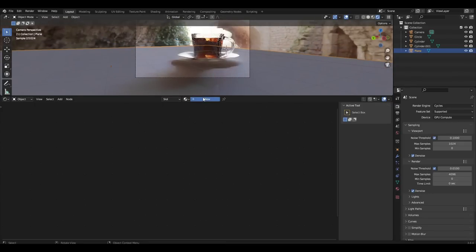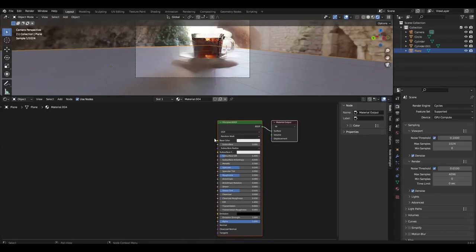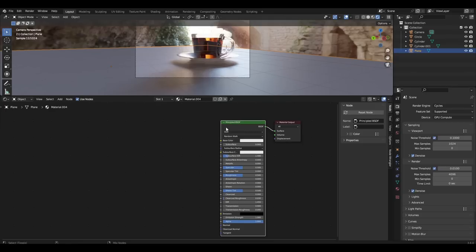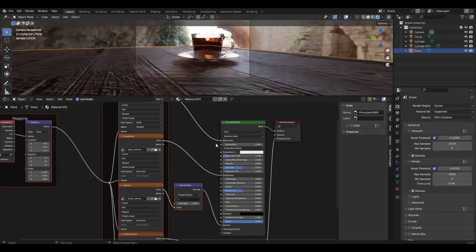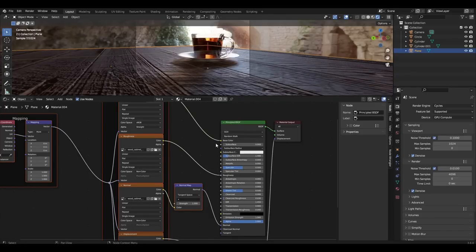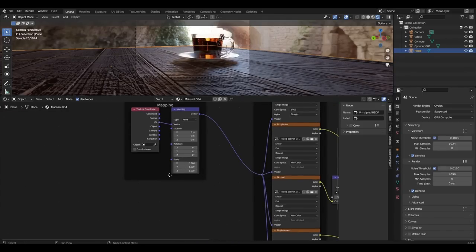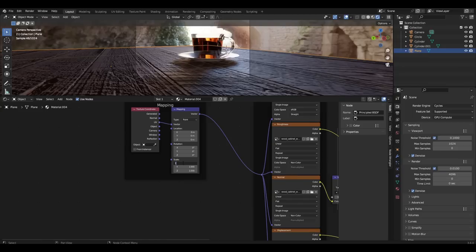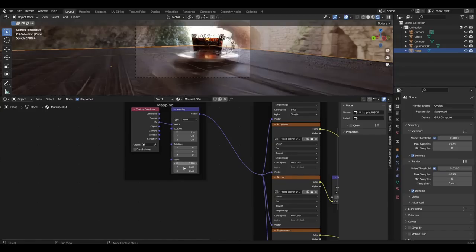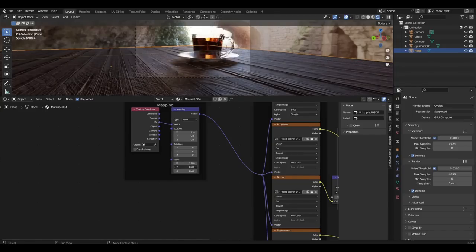Add material to our floor. Highlight principal BSDF, press Ctrl+Shift+T and select textures. I took a texture from the site PolyHaven. I increase the size of the texture and everything is ready.